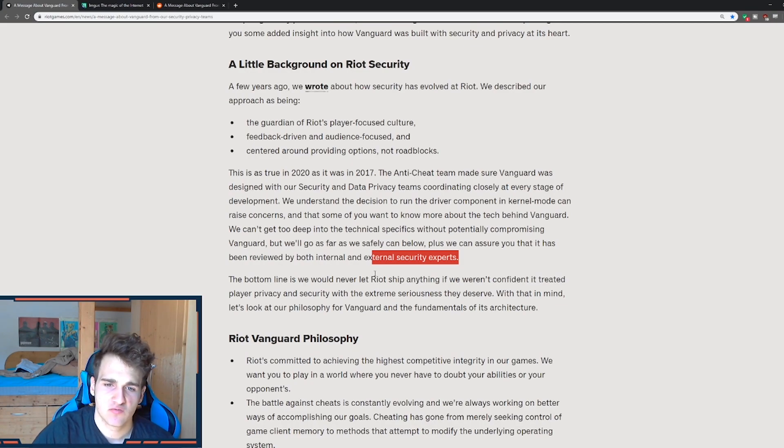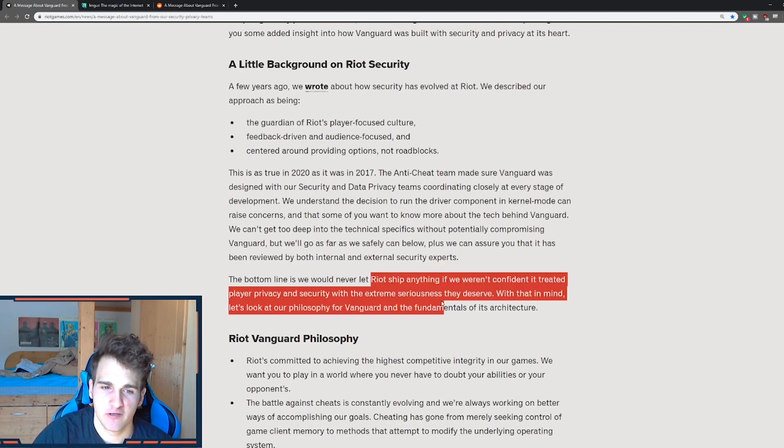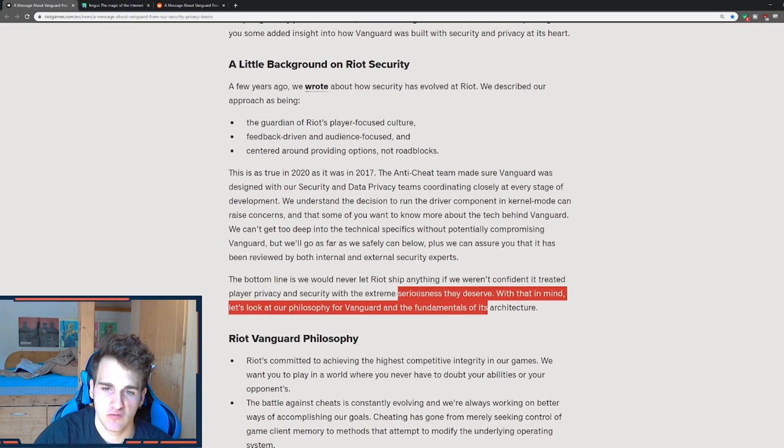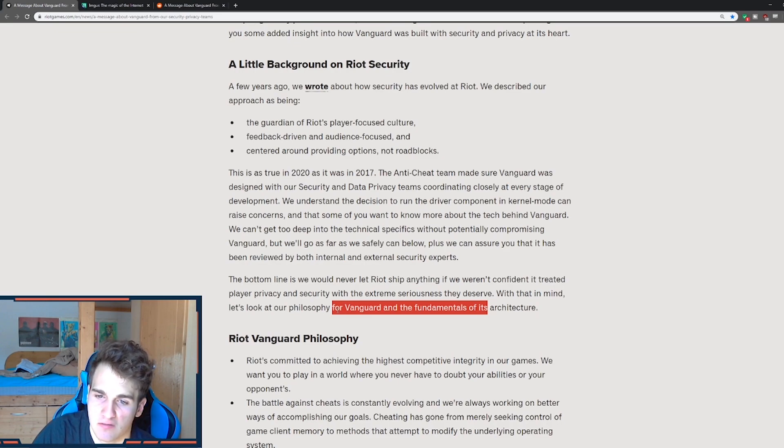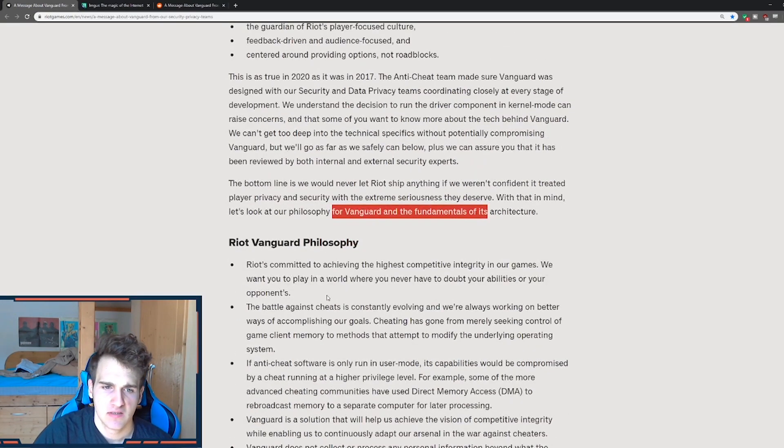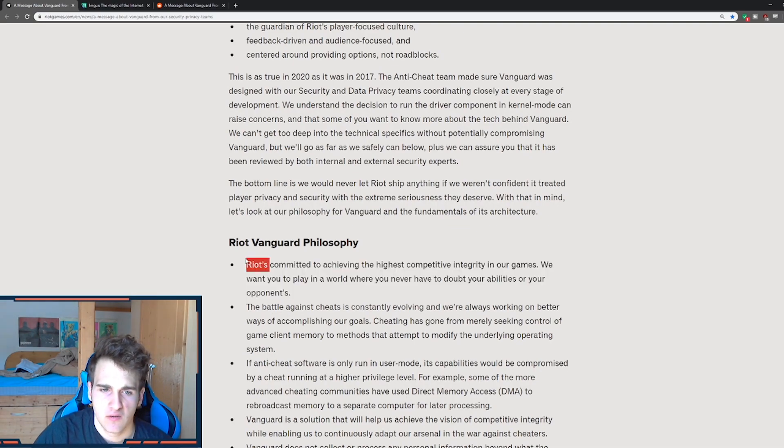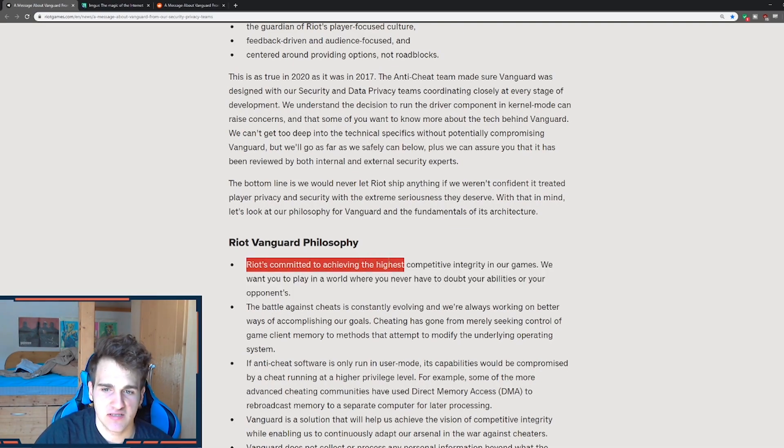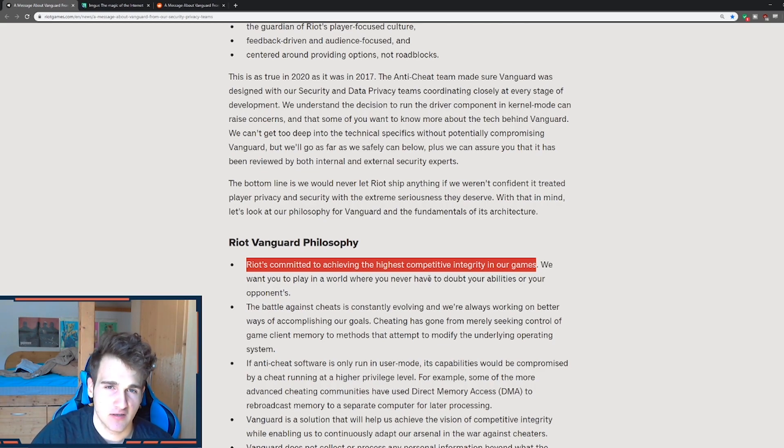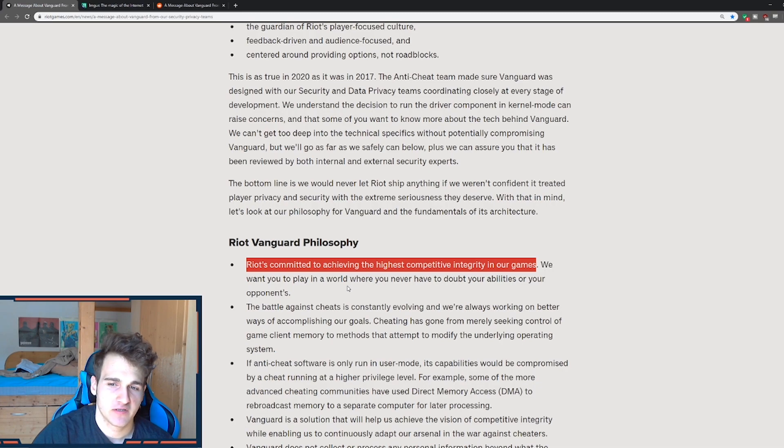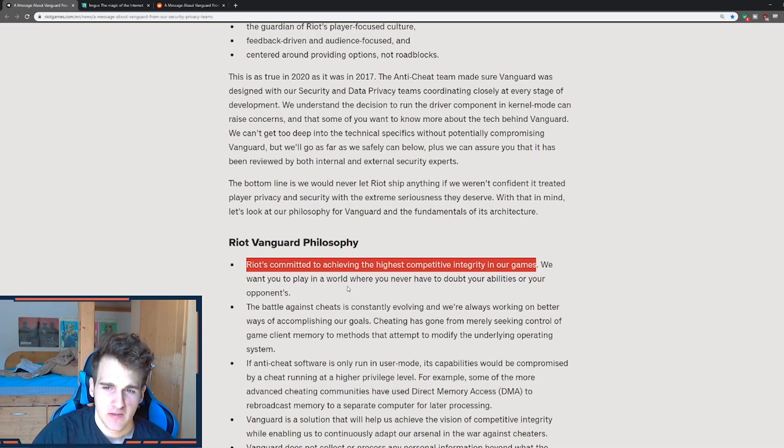Now the bottom line is we would never let Riot ship anything if we weren't confident in treating player privacy and security with extreme seriousness they deserve. With that in mind, let's look at the philosophy for Vanguard and fundamentals of its architecture. So Riot Vanguard philosophy is Riot's committed to achieving the highest competitive integrity in our games. So they want to say, fuck hackers, we don't want hackers. We want you to play in a world where you never doubt your abilities or your opponents, which I definitely think is true.